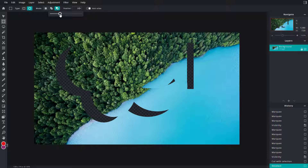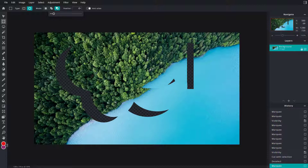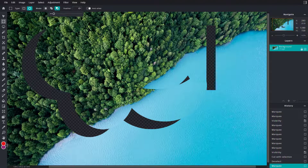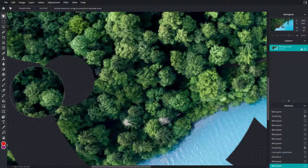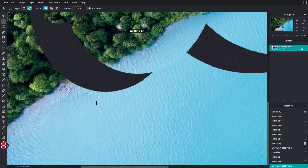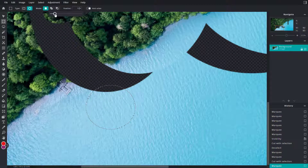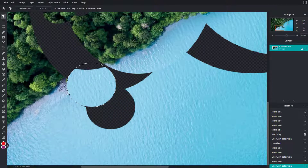Here you can see the feather option. I can increase the feather value — what feather does is create a soft selection. I'll zoom in by holding the Control key on my keyboard. Without any feather applied, you can see there's a sharp, hard cut on the edges of the selection.